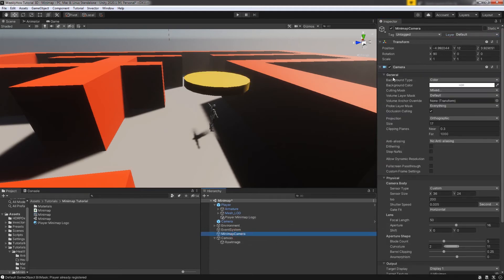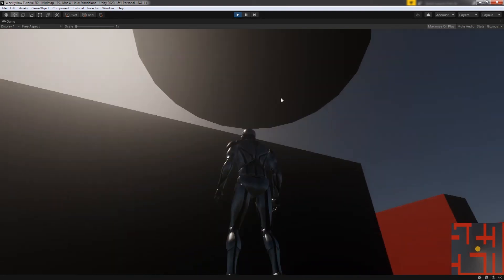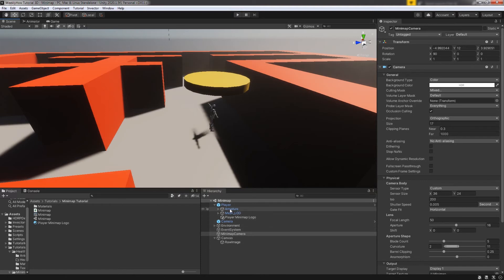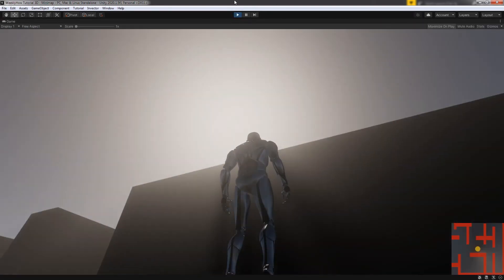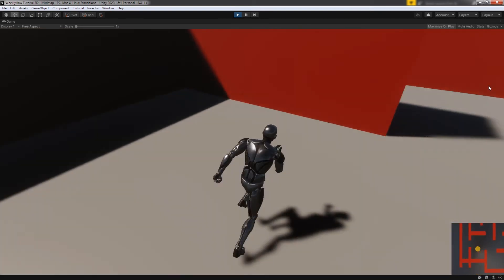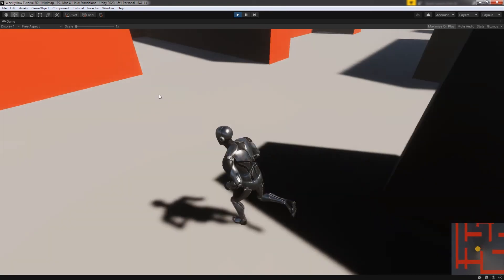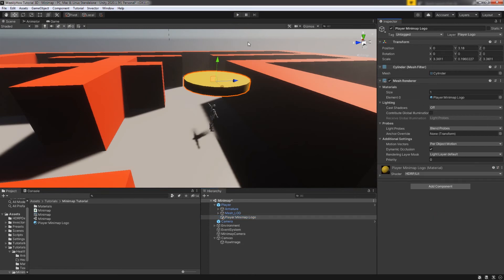Let's select our Mini Map Camera. In the Culling Mask, check Player Logo but make sure that Player is unchecked. Let's play the game — now we have a yellow circle in the mini map. But our main camera is also rendering the circle. So for our main camera, in the Culling Mask, uncheck Player Logo. That should stop rendering the circle in the main view. Now we don't have the cylinder in the scene view, but we do have the circle in our mini map. There's another issue — it's hitting the cylinder collider. To fix that, just select the Player Mini Map Logo, get rid of the Capsule Collider, and now you should be able to move without obstruction.